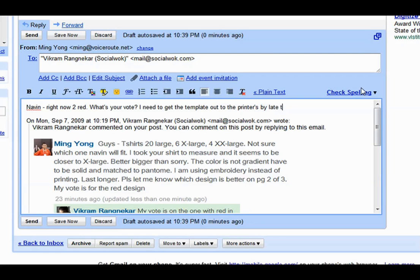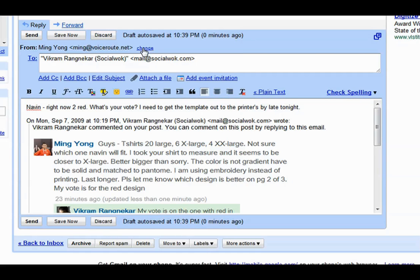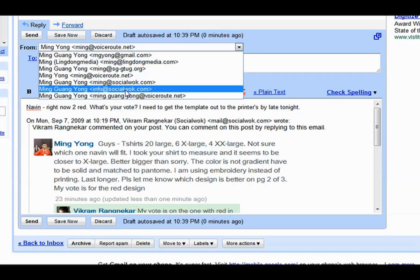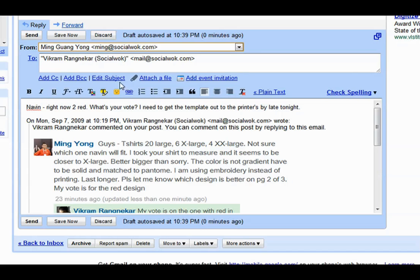In my reply, I will ask Naveen for his vote on the t-shirt design. Social Walk allows inbound emails from email addresses associated with the company's network only.